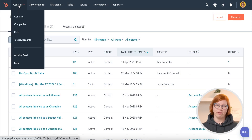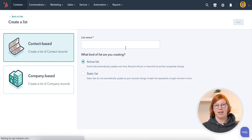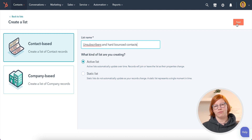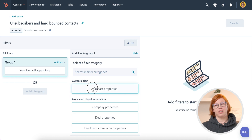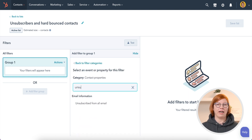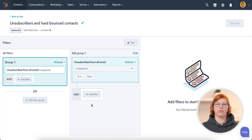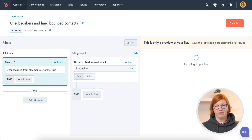Go to Contacts and Lists. Create a list — an active one. Name it 'Unsubscribers and Hard Bounced Contacts.' Next, add a filter. Click Contact Properties and find 'Unsubscribed from all email is equal to true.' Add another filter using the condition OR.